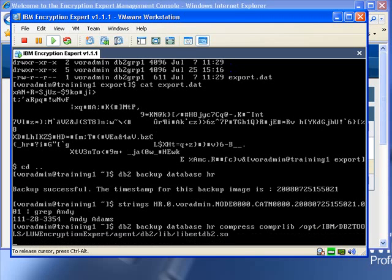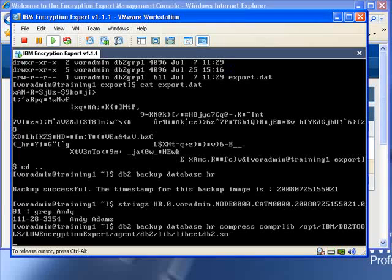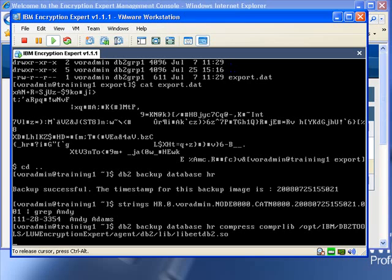And now, when the administrator launches his backup command, it'll automatically encrypt and compress the backup transparently. Give this a second for the backup to run. Once it is complete, now when an overly curious administrator tries to look at the contents of this file using the same command we used earlier.